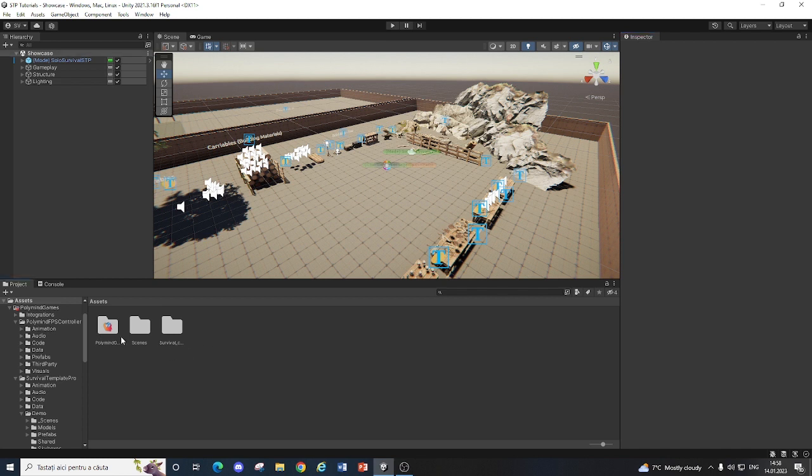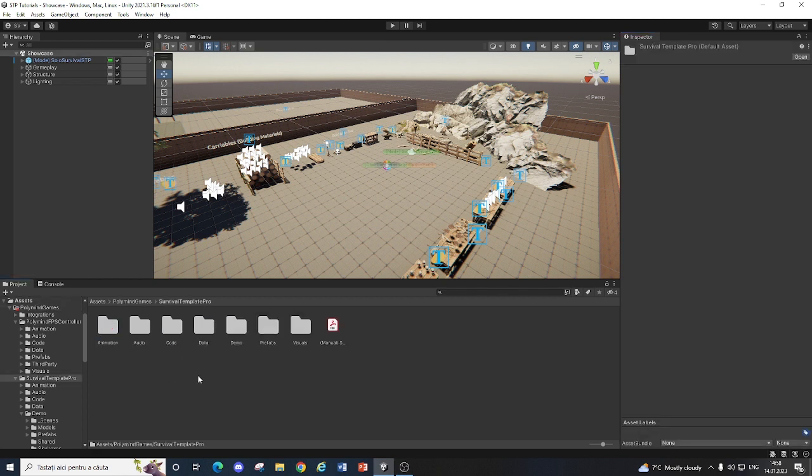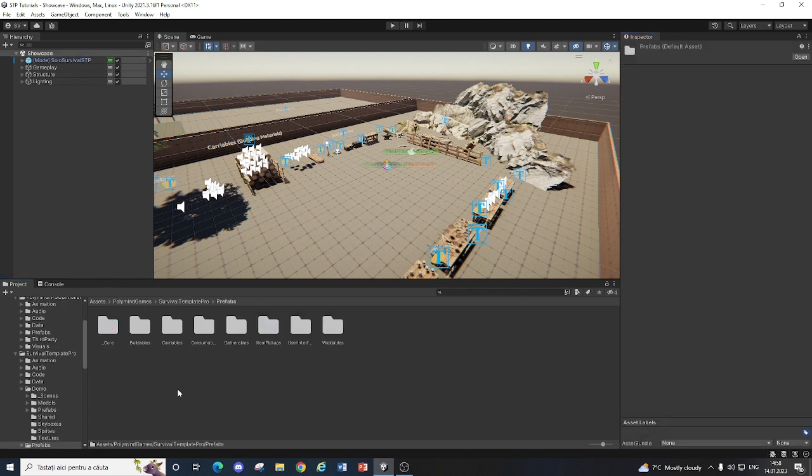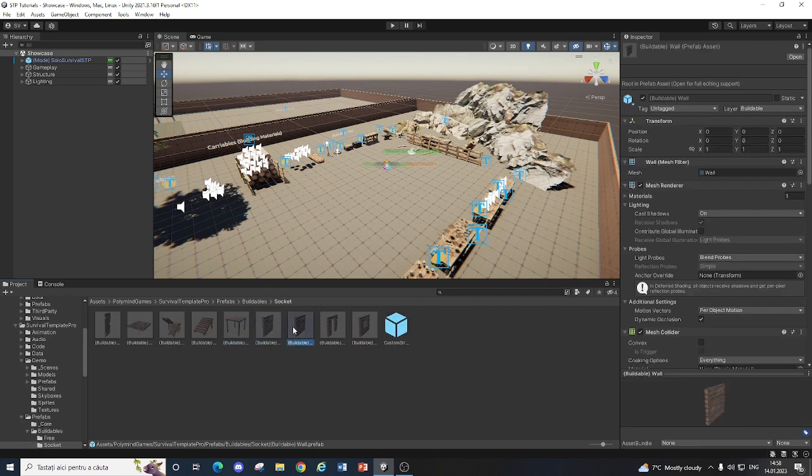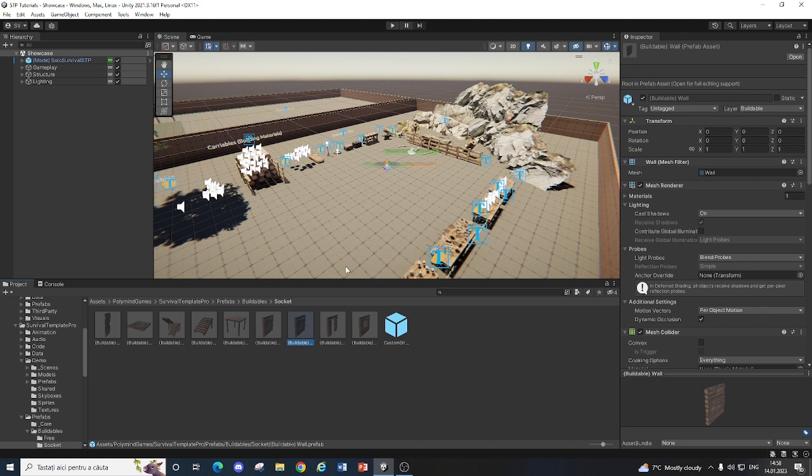So firstly I'm going to show you how to make a socket based building. You just go into Survival Template Pro prefabs buildables in socket, you duplicate the wooden wall. I duplicated it and named it Stonewall.